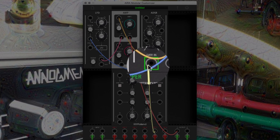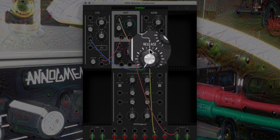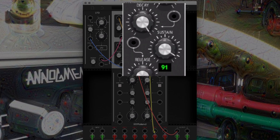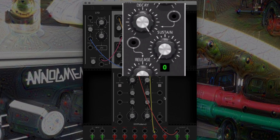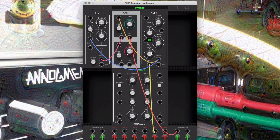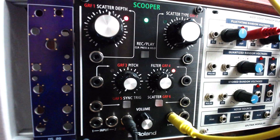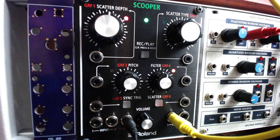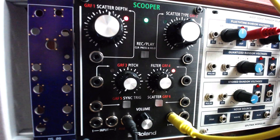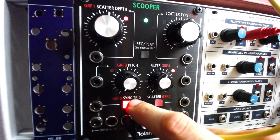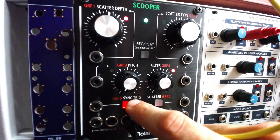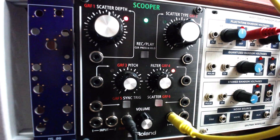Route GRF5 to the envelope gate in, and set the envelope sustain to 0% and decay to 50%. We can route a trigger or gate to the CV input for GRF5, or press the GRF5 button on the AIRA module. When we do, we should get a noisy percussive sound.